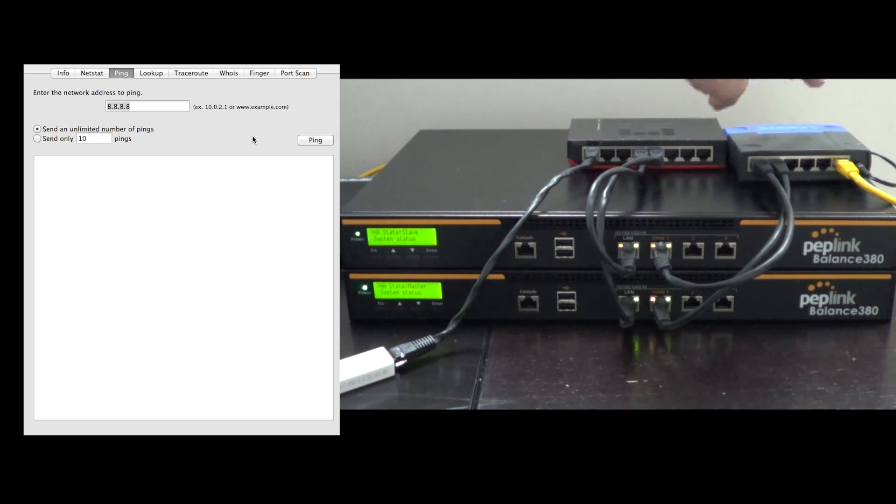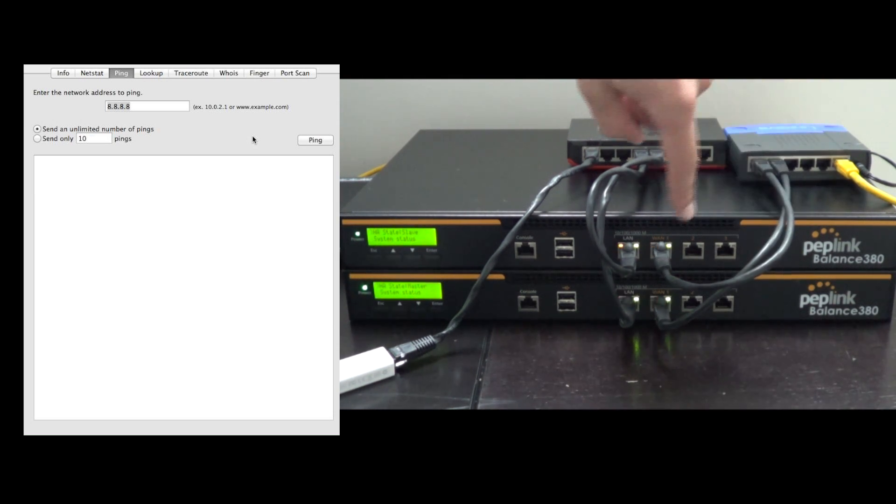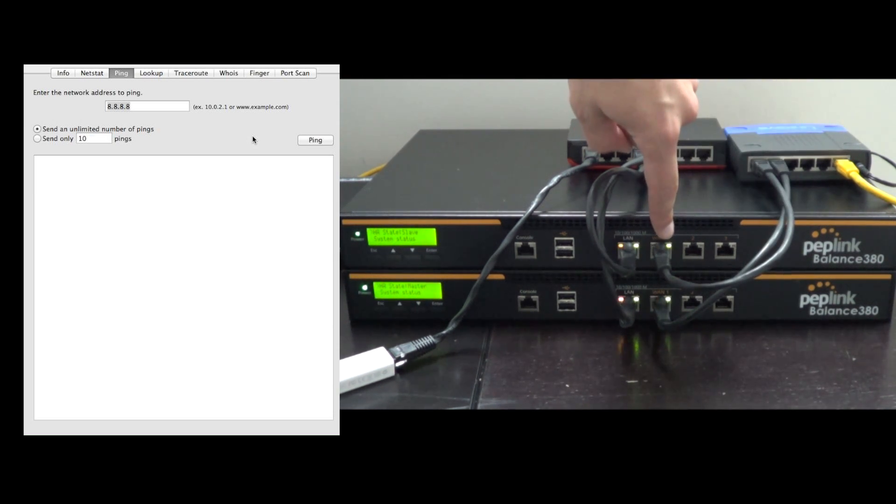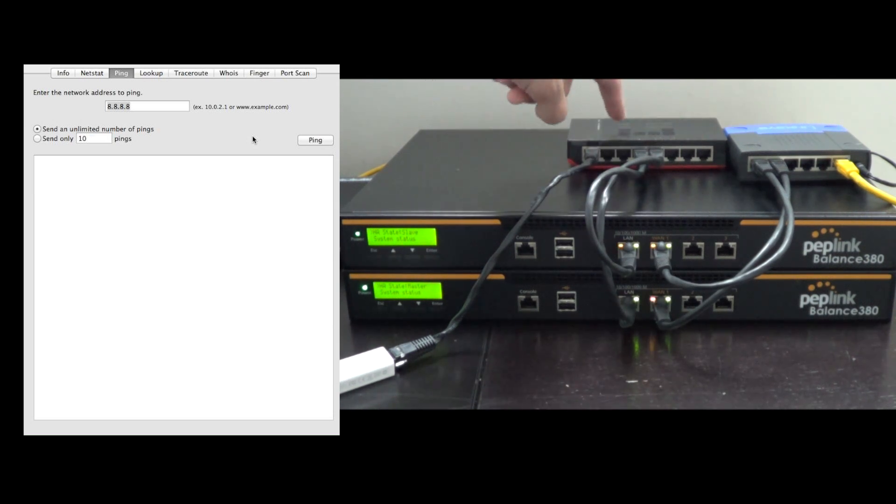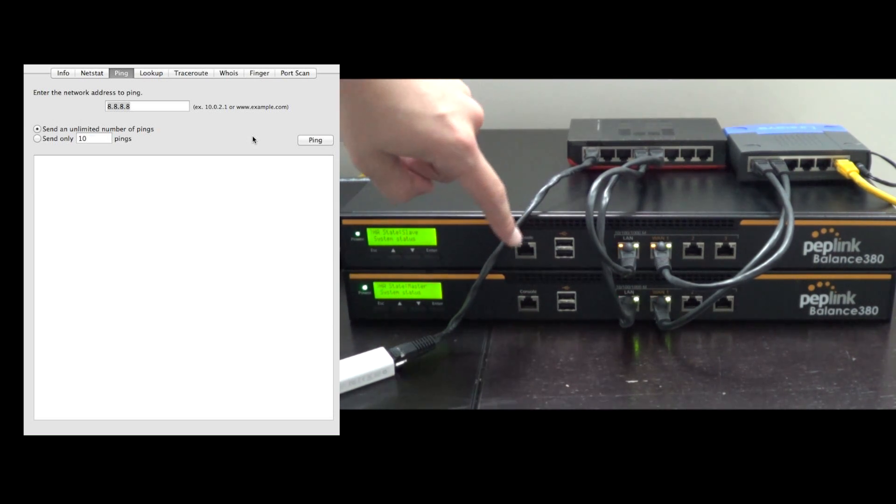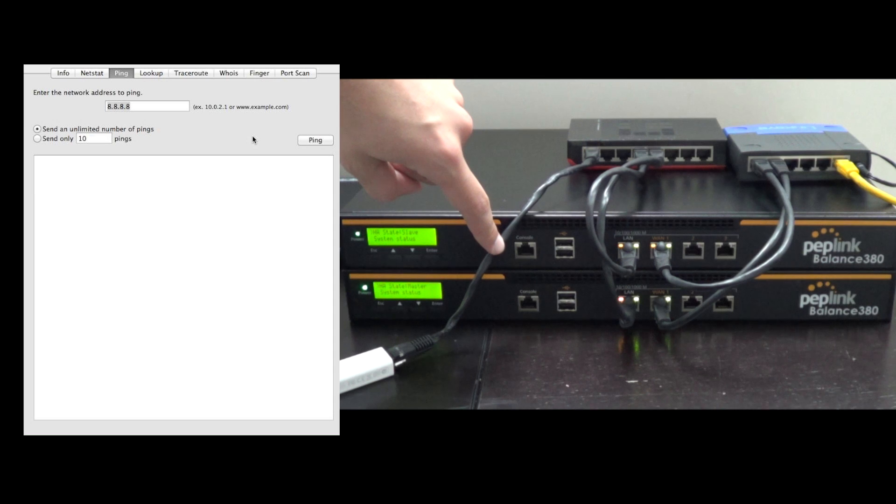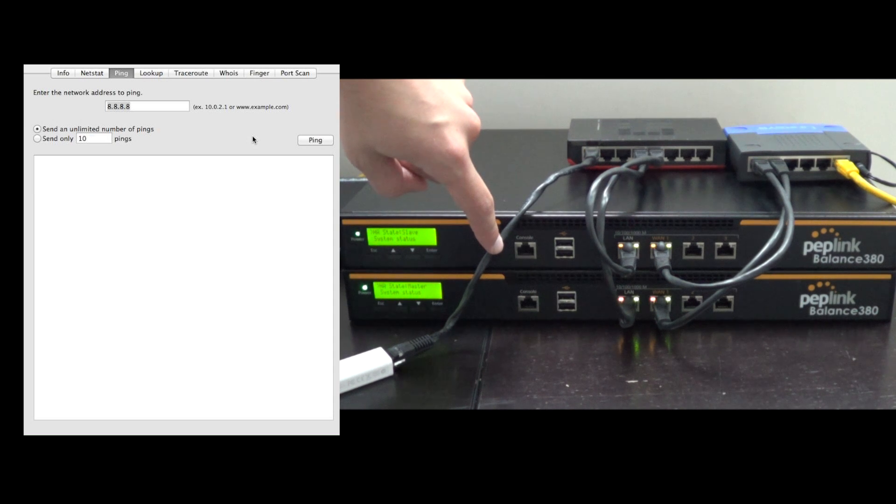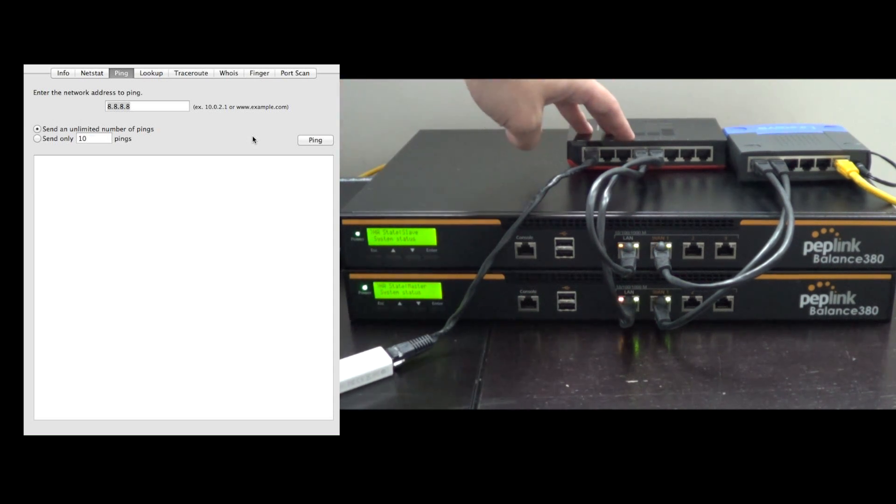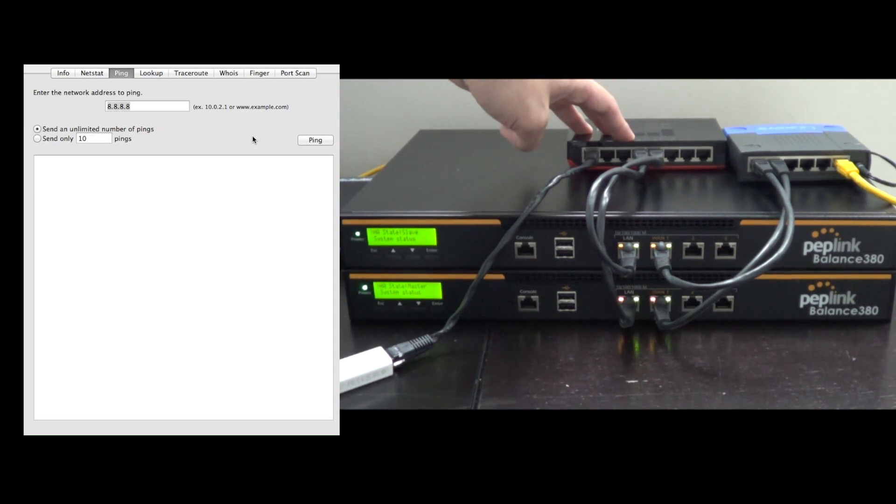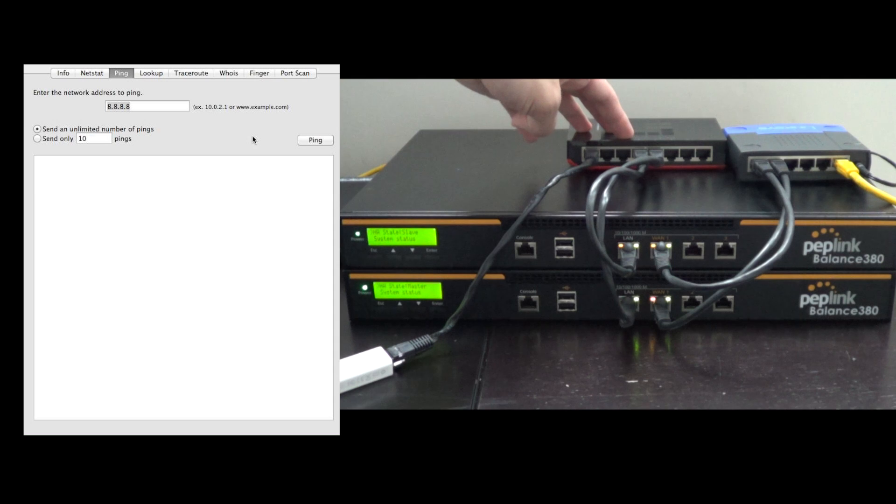The yellow cable you see here going into the switch is being split out to WAN1 on both routers. That is our inbound internet connection. The LAN ports are connected to another switch, which is where the remainder of our network will connect. The computer we're looking at on the left is connected to the ethernet cable that's going off your screen.